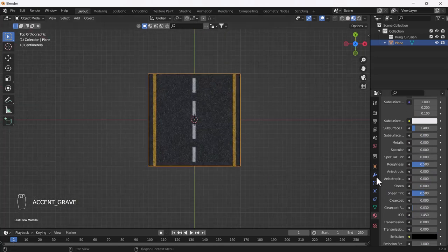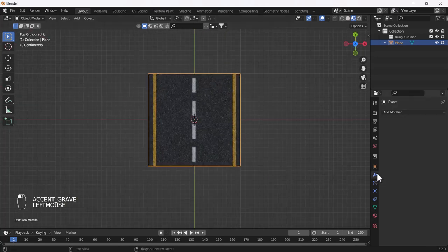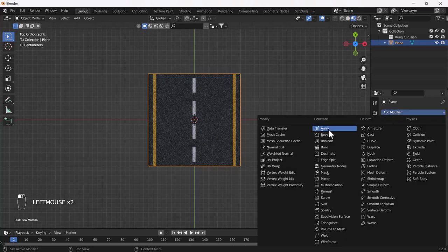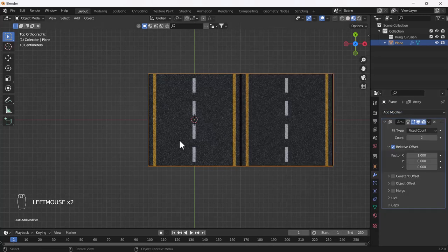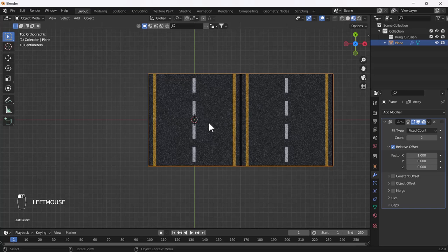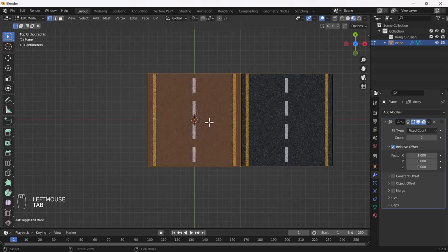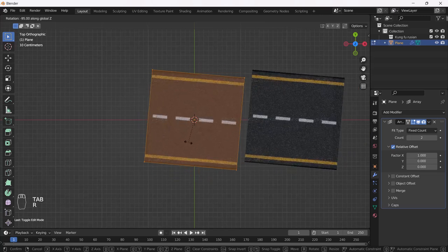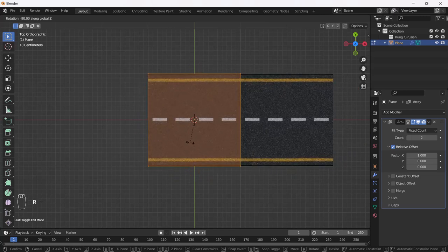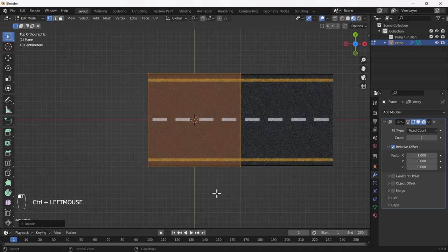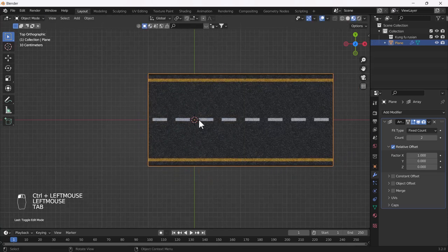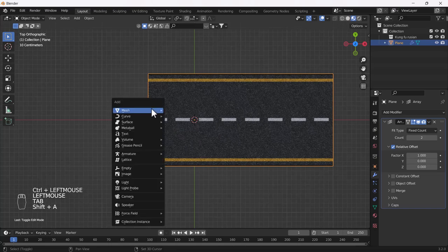Now what I'm going to do is add one array modifier into this road. Here you can see that looks something like that. I'll go into edit mode of this plane and rotate it 90 degrees — I think that looks great.